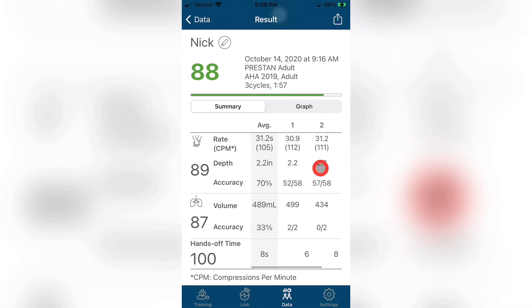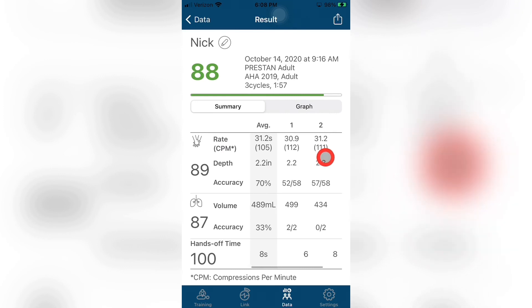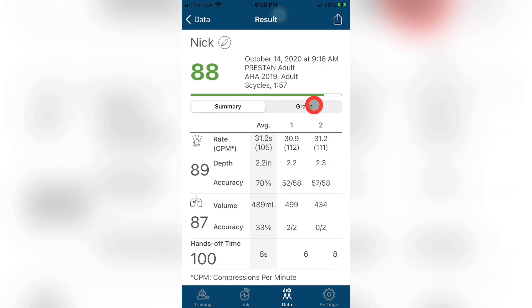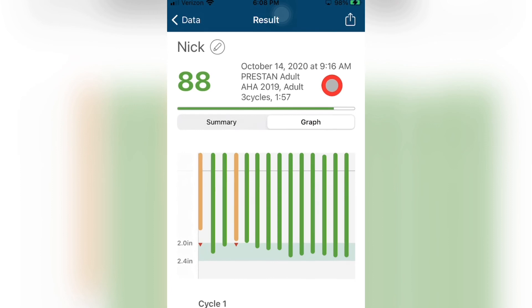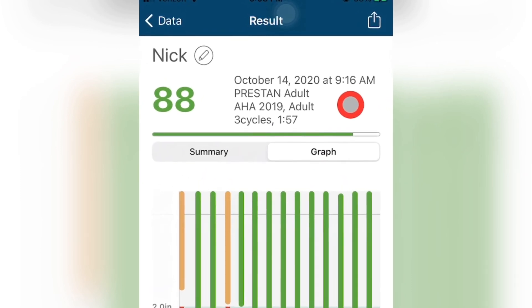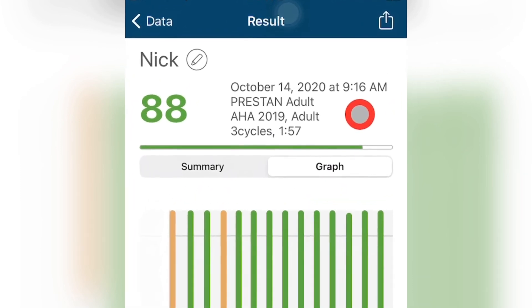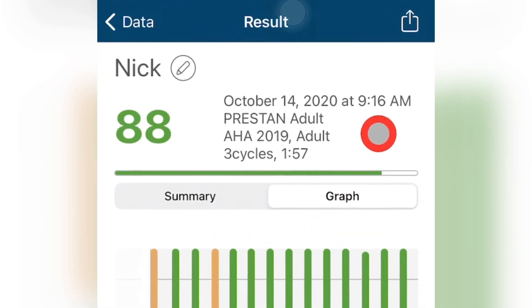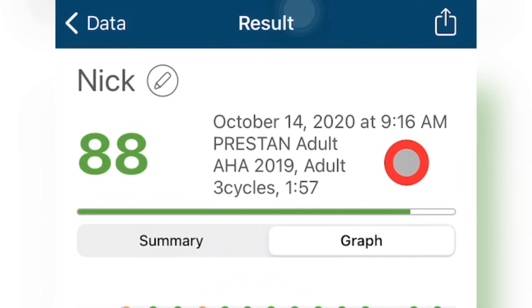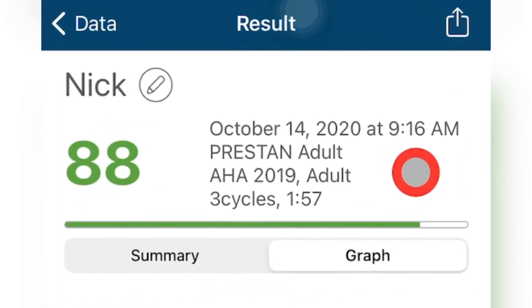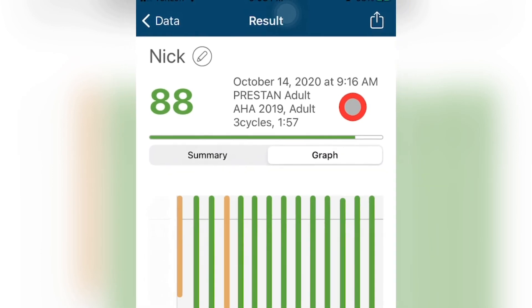Moving to the Graph button. Once the graph button is pressed, the screen will change to show the detailed data that was recorded for the training session. At the top of the graph screen is the summary of the training session. This includes overall session score, date and time, training device used, number of cycles, and lastly, duration of the recorded training session.